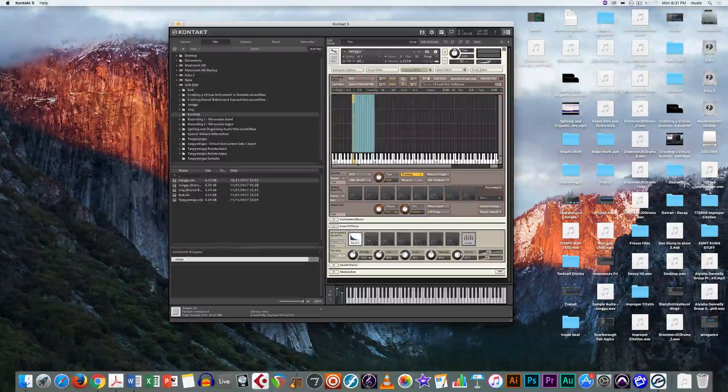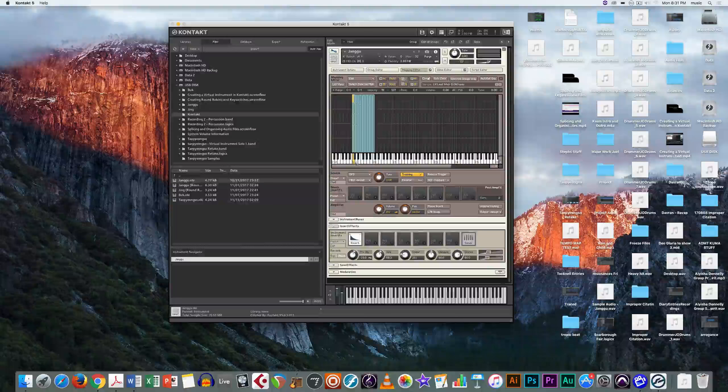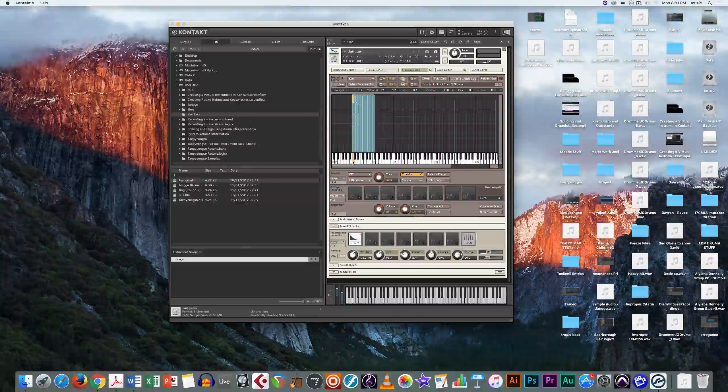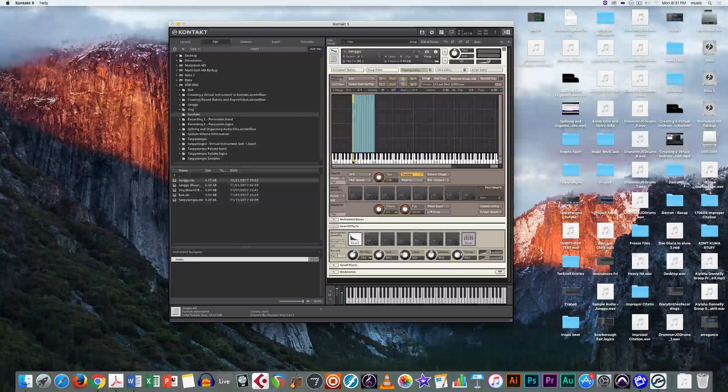Now if you don't have a MIDI keyboard connected, you can just click on the notes to create the sound.